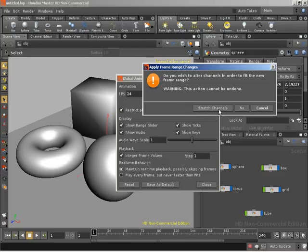In this particular case, we're looking at just stretching out our animation. Of course, if you do this, you're going to need to go into the graph editor and most likely do some tweaks to your overall animation.